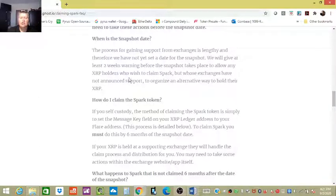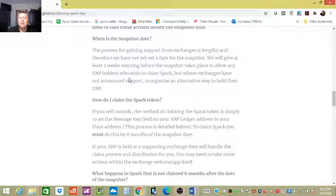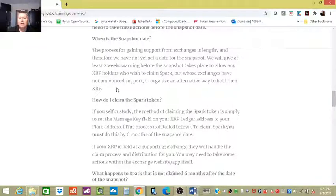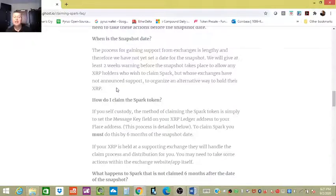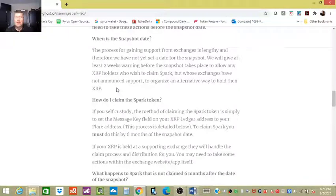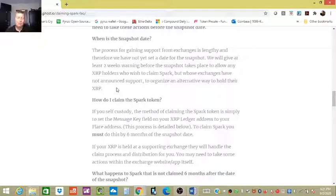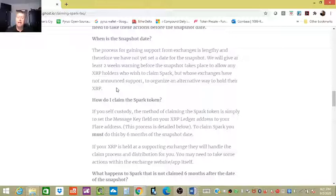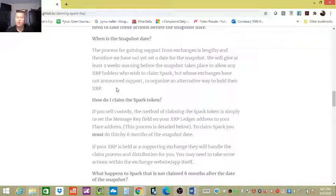That means if you're on, let's say, Binance, which I highly doubt that Binance would say we're not gonna work with it, you go, crap, I need to figure out, I got two weeks to figure out how to take it off the exchange, put it onto a wallet that will support it or another exchange.